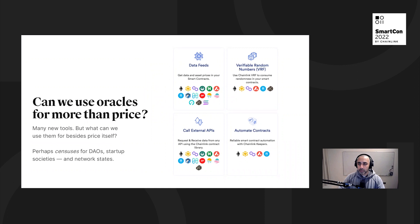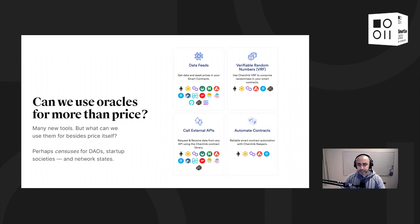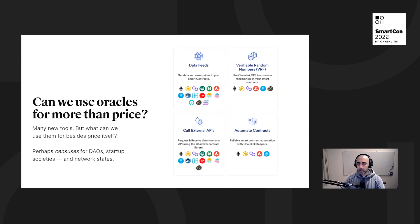There's a bunch of tools out there now — with Chainlink there's the VRF, an API where you can add randomness to smart contracts, and there's the bi-directional stuff. These are really good tools. What can we use them for besides price-related things? What I'm going to talk about today is something not about price, but about censuses — meaning headcounts for DAOs, for startup societies, and for network states.